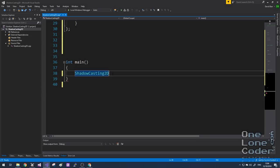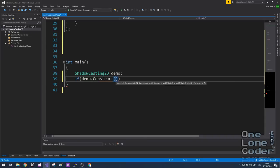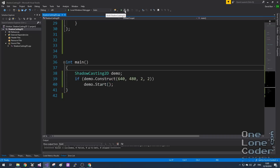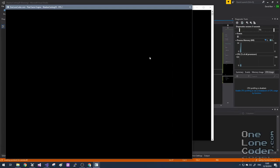Now we've got the basic structure in place I'm going to create an object of type shadow casting and call the construct function. I want to construct a pixel game engine with resolution 640x480 where each pixel is 2x2 screen pixels. And if that's successful then start the engine. At this point you may want to do a test compile and run just to make sure everything's set up correctly, and we should see a black screen of the dimensions we've just specified.